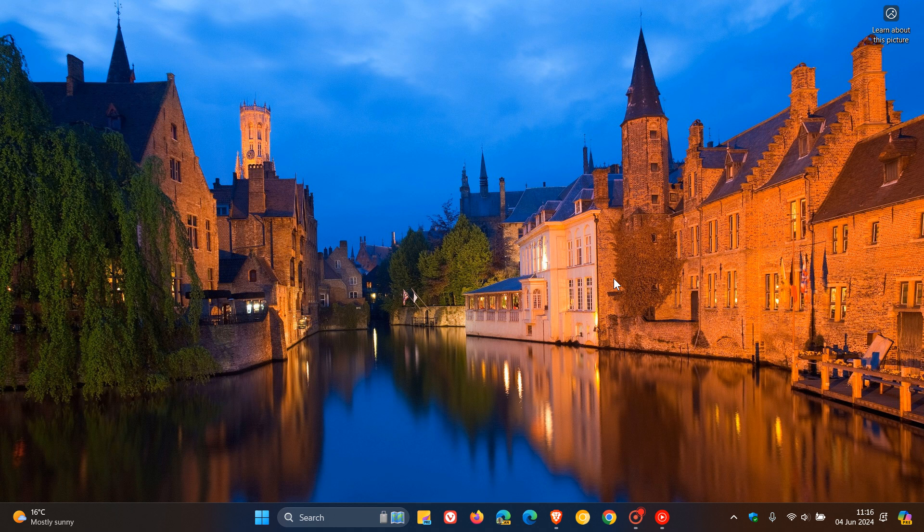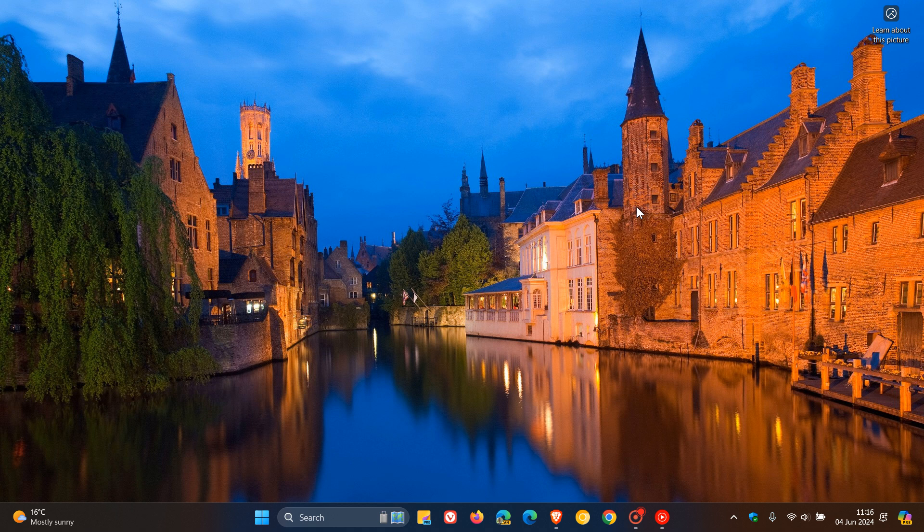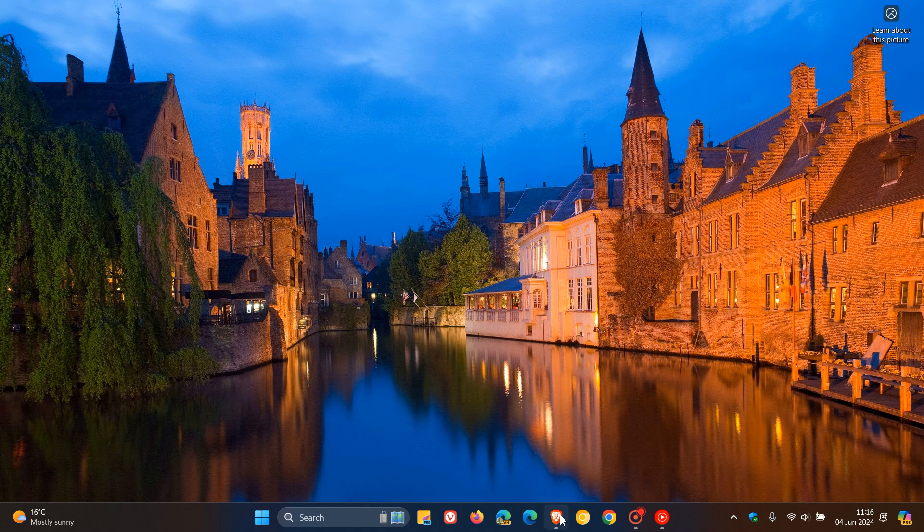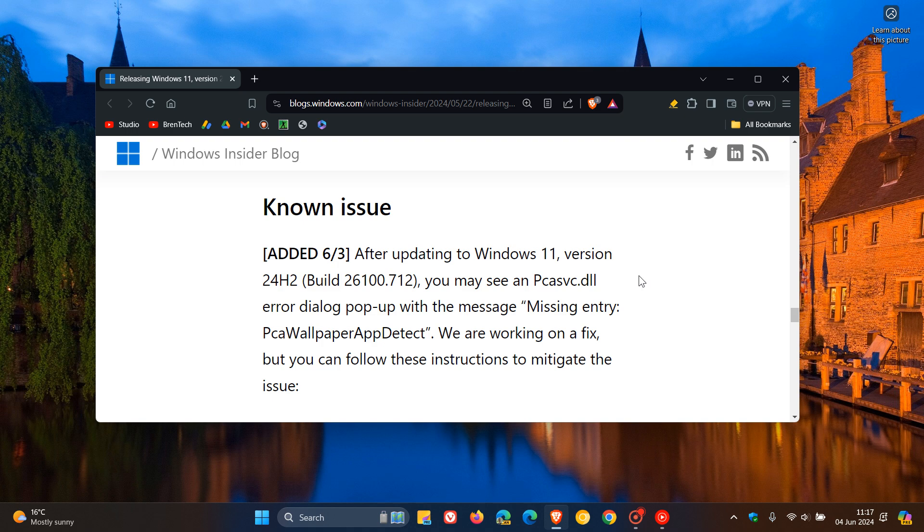Now, just to let you know that with the build that Microsoft made available in Release Preview, build 26100.712, Microsoft now has updated the change log for that build. So if we head over to that change log, there is a new known issue which Microsoft says that after updating to Windows 11 24H2, build 26100.712, you may see a PCASVC.dll error dialog pop up with the message Missing Entry PCA Wallpaper App Detect.